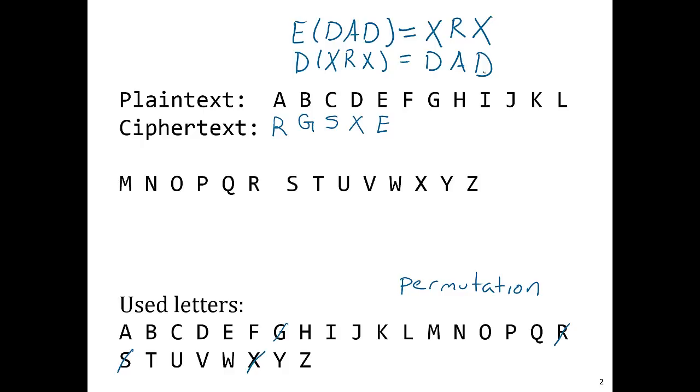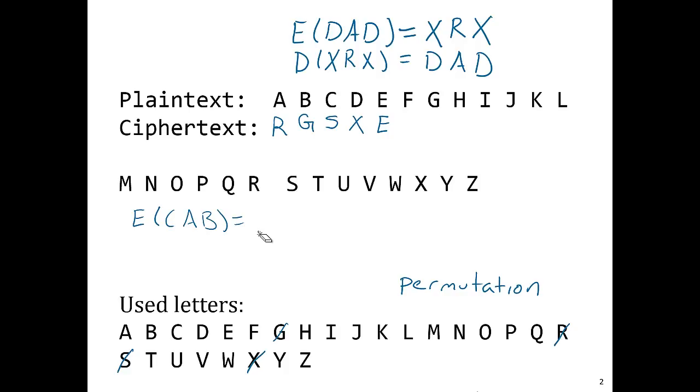Now, just to double check that you understand everything, what would be the encryption of the word CAB, C-A-B? Well, of course, we know what this would be. C maps to S, A maps to R, and B maps to G. So the encryption would be S-R-G.